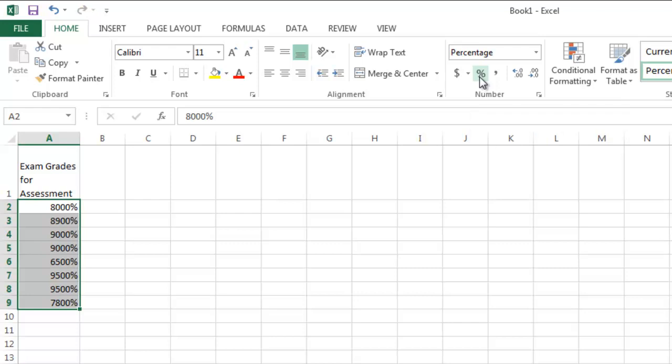When I click percentage, it multiplies the given value by 100, and then adds the percentage. So be careful when you use this. Obviously, a student did not score 8,000% on the exam. If I wanted that to be converted,